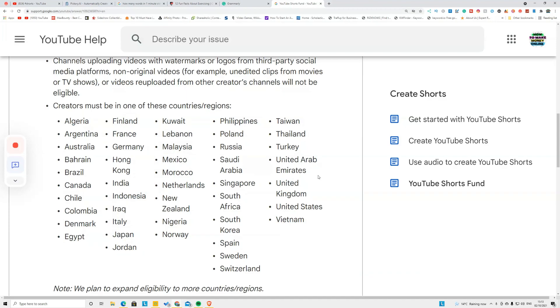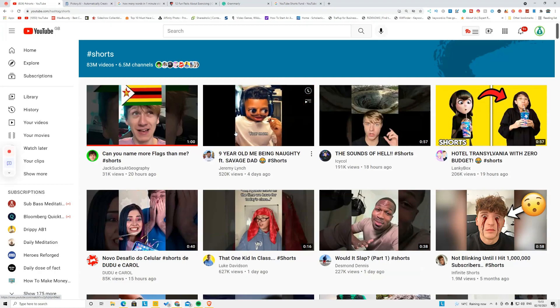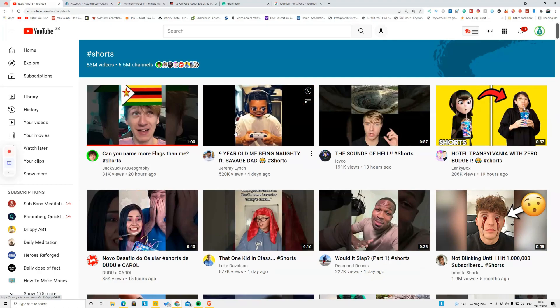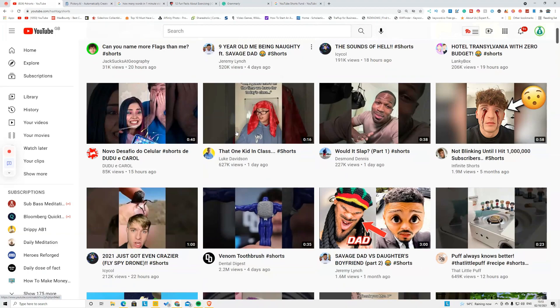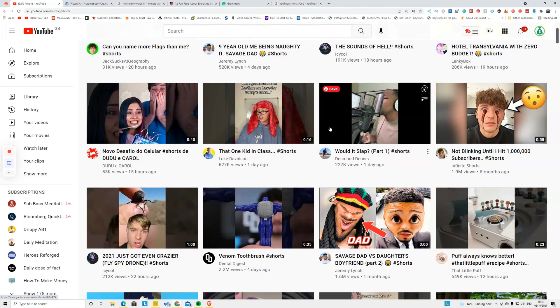This means if you create YouTube Shorts and they go viral, you get paid for that. YouTube will announce that through your email, all you have to do is confirm it and you can get paid from it.